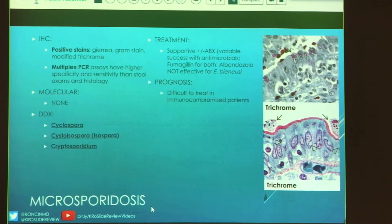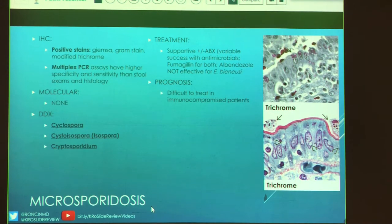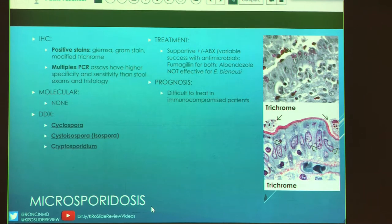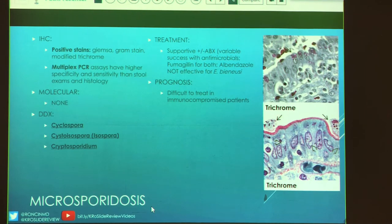The differential for microsporidia is mostly other infectious organisms: cyclospora, isospora, and cryptosporidium. Treatment is mostly supportive. Fumagillin can be used for both types of infection, but albendazole will not be effective for E. bieneusi. Immunocompromised patients are very difficult to treat. Both pictures on this slide are trichrome stains, showing how nicely they highlight the organisms and spores.